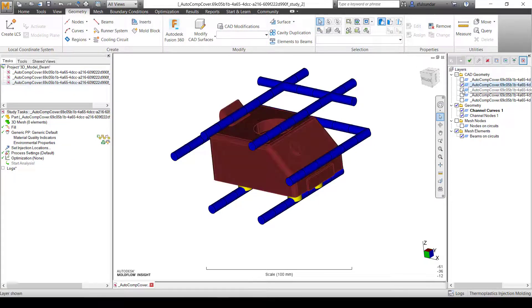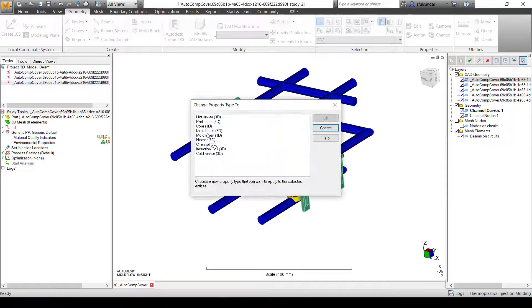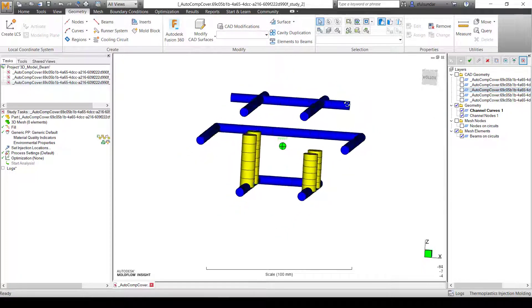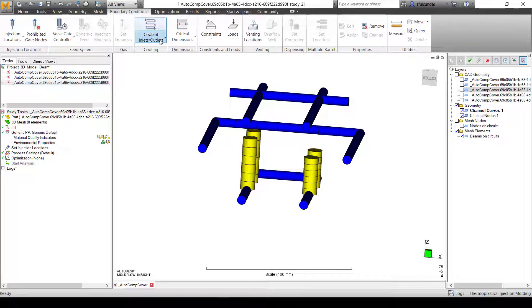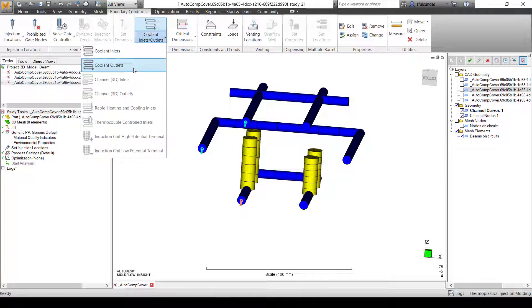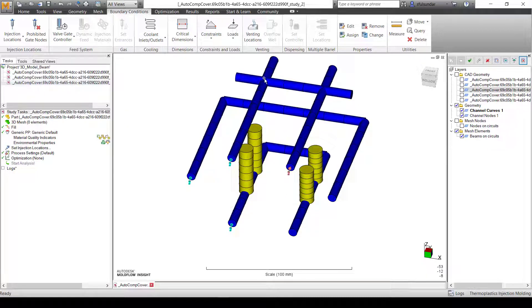For this part, I'm going to change the properties to Mold Insert 3D. I'm going to assign the boundary conditions - cooling inlet for these channels and cooling outlet only for the above channel. This helps you understand that the flow of water goes in from here and comes out here. It helps you understand where stagnation is happening. If you're looking for stagnation and the drop or rise in temperature due to stagnation, I would recommend you to model the cooling channel as it is in the mold.